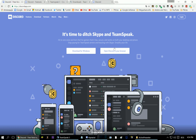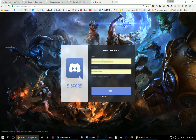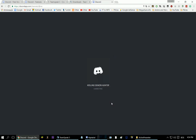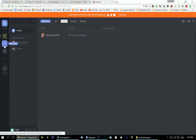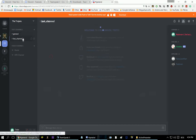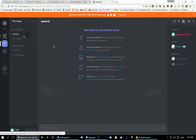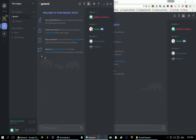You can use Discord over your browser. As you see here, let me just log in. Here is Discord, my server, and here is the app.